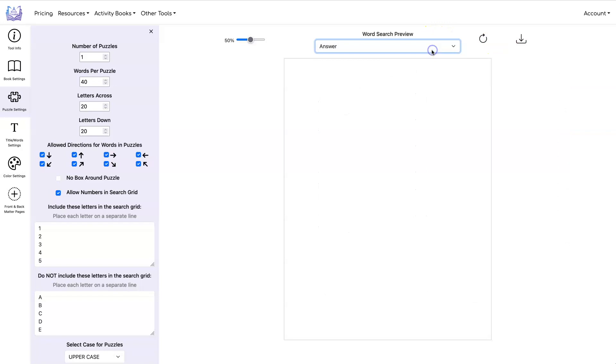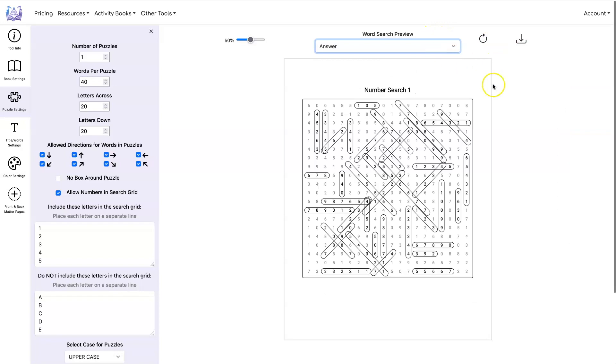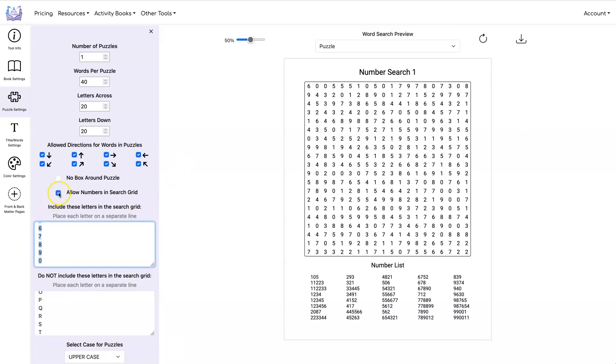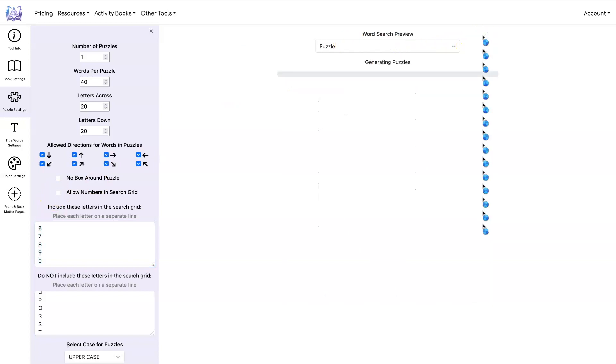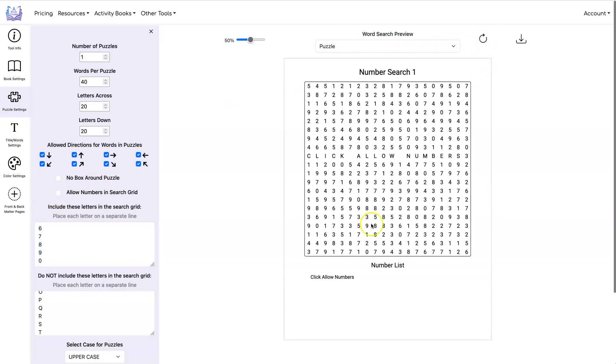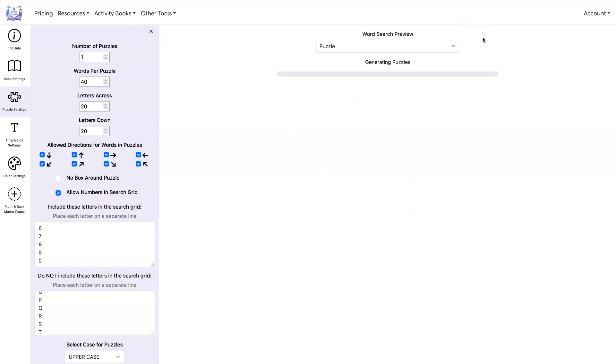And if you go look at the answers, this is what the answer page looks like. You know, if you forget to check allow numbers in search grid, it's going to come back and say click allow numbers. So if you get that message, it means you need to make sure to allow numbers in your search grids.